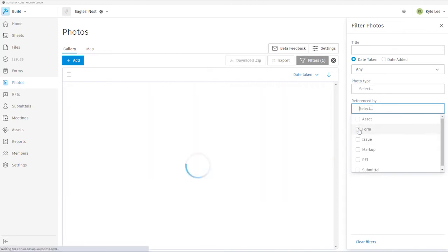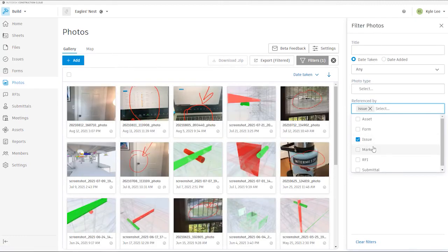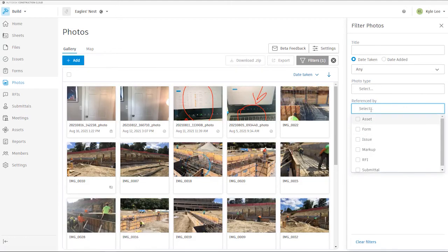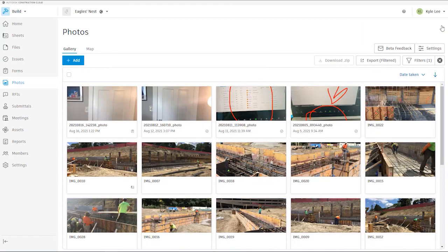We can also filter based upon the reference point that the photo has been added into. If we're just looking for photos that have been added to forms, we can select that and now we're only seeing photos added into a form. We can do the same with issues, markups, RFIs, and submittals — a very quick and easy way to narrow down our photos to see what reference points they have been added into within our build project.